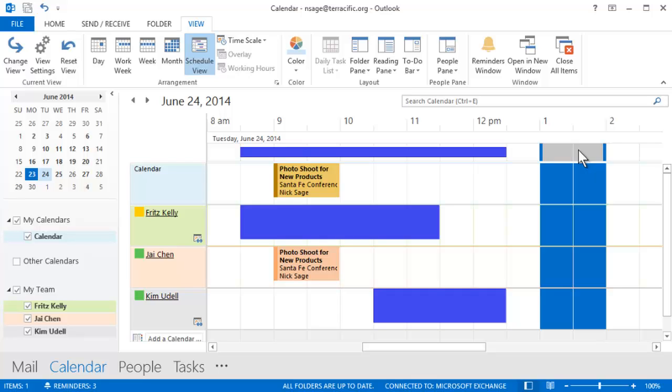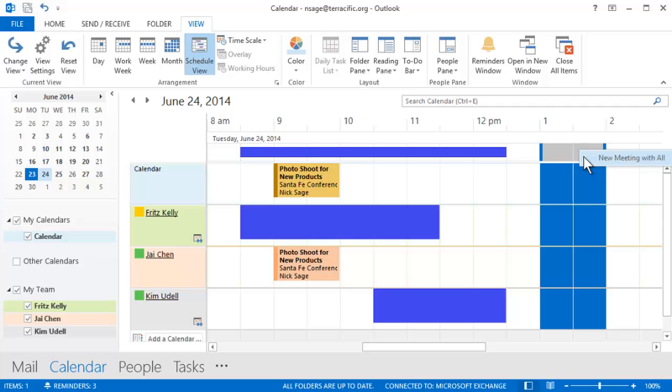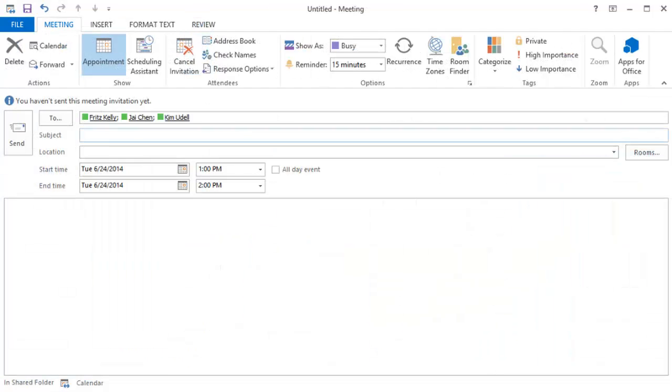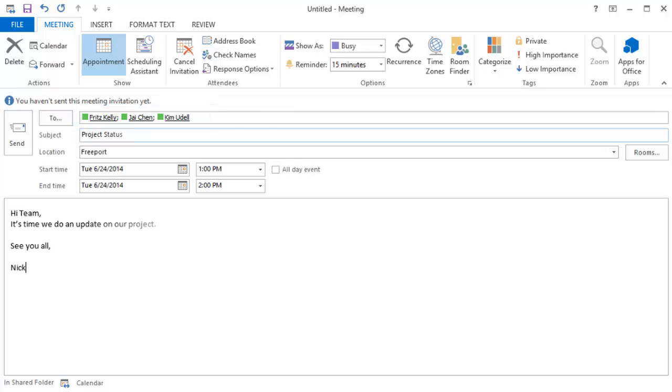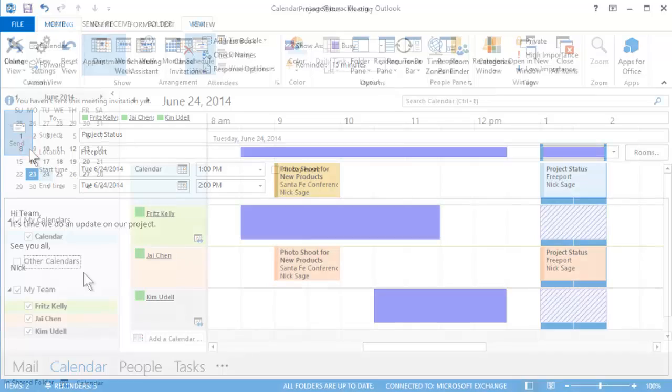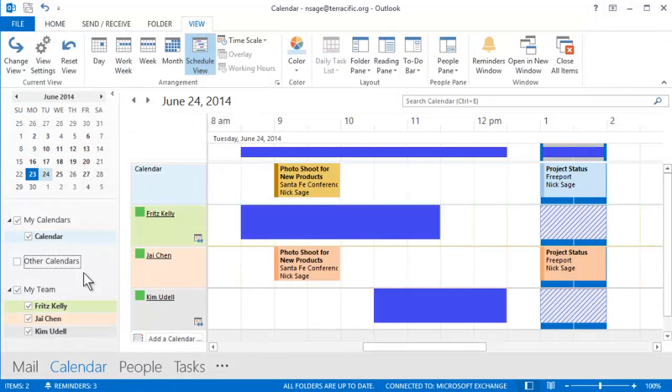Good. This one's an hour long, ending at 2. Either double-click or right-click the selection and choose New Meeting with All. This opens a meeting request, with everyone in the group automatically added as attendees. Now just fill out. Send. And you've got your team meeting scheduled.